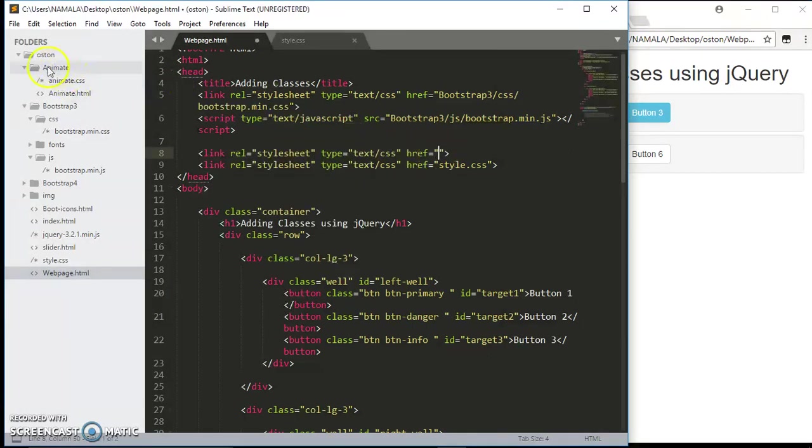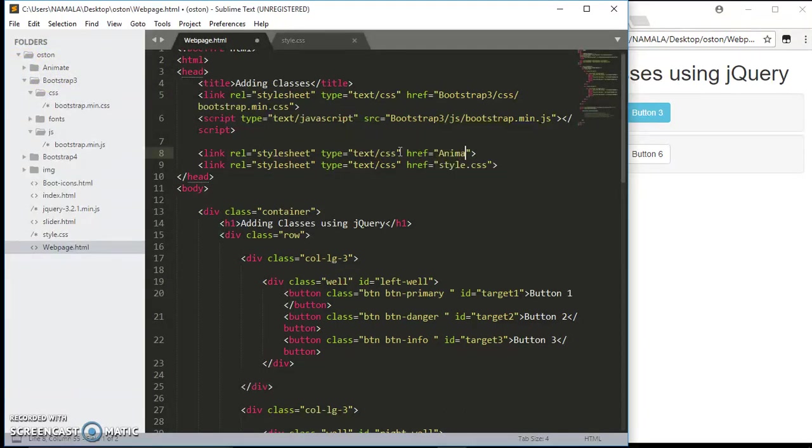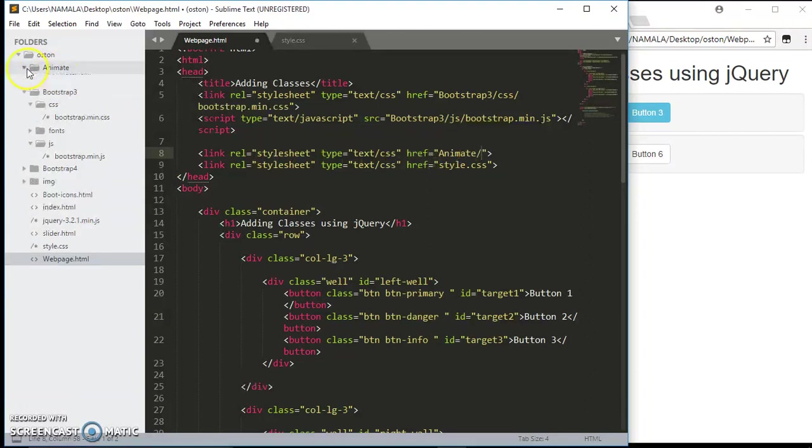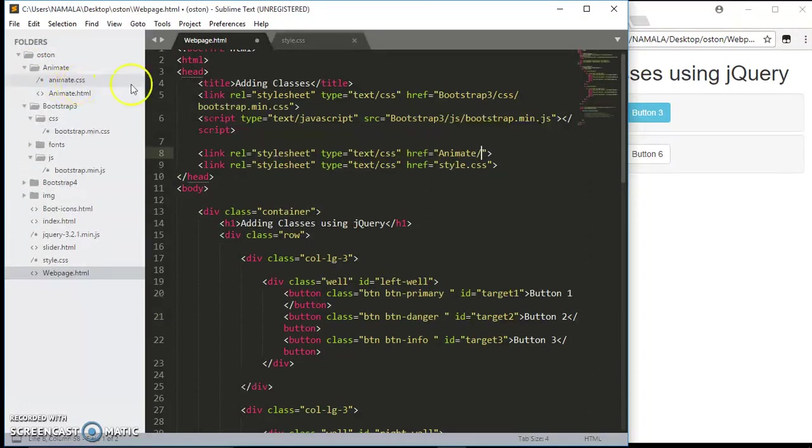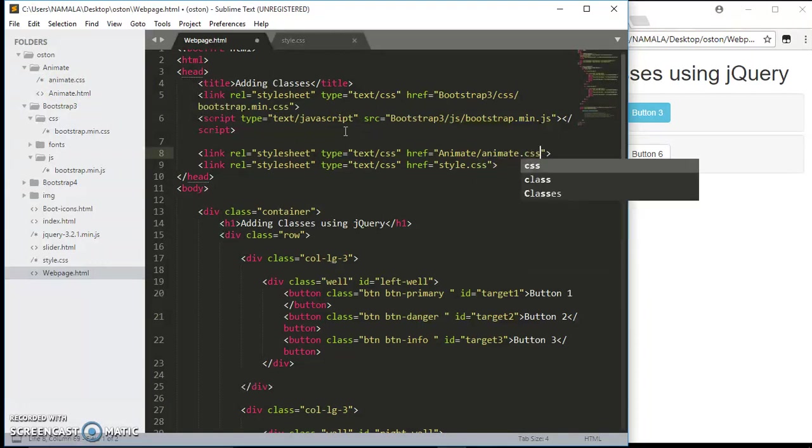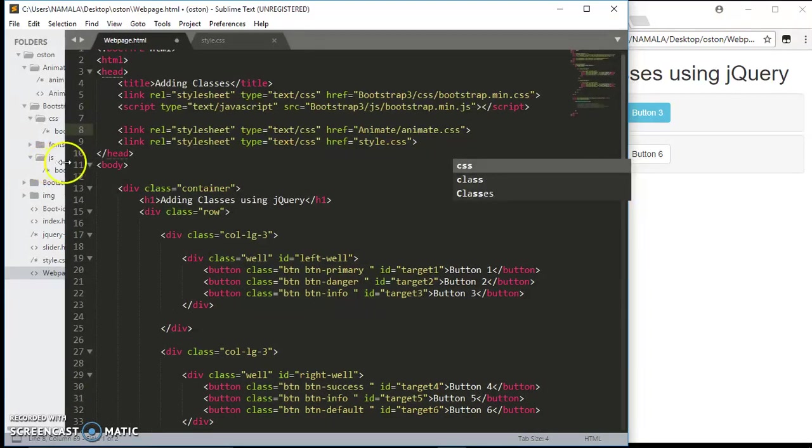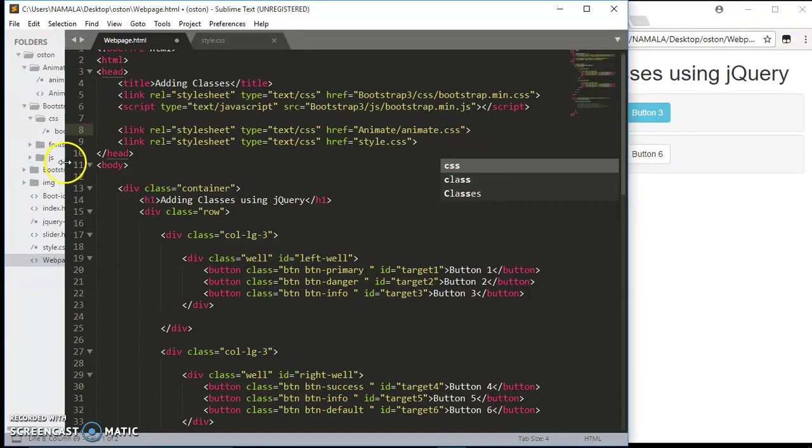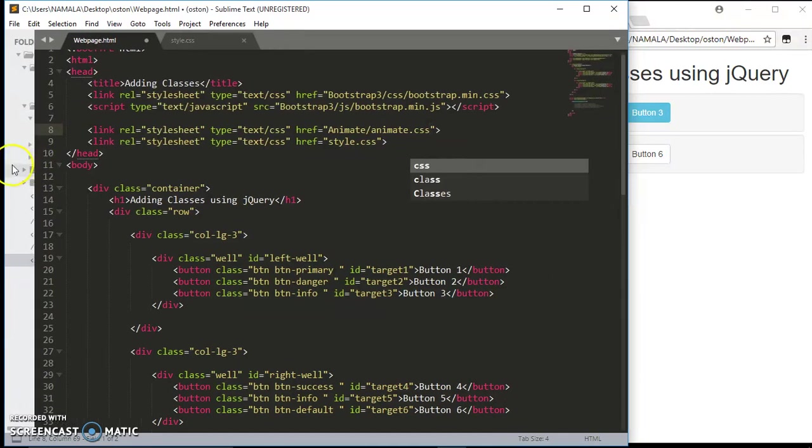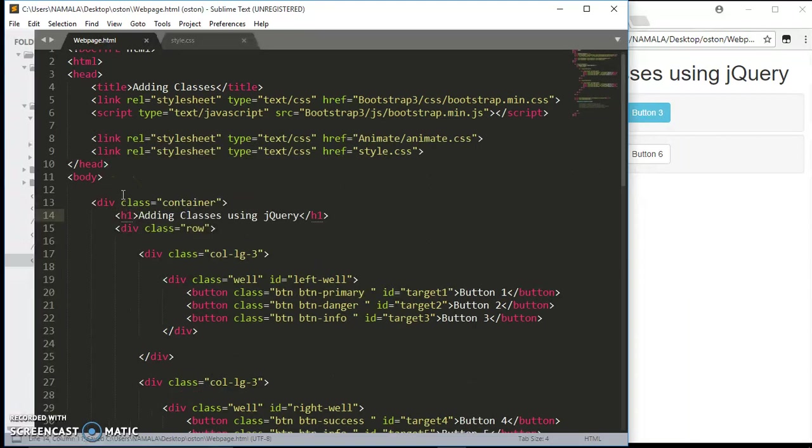I'm just going to link, so the href. We have in this folder animate forward slash, so inside animate we have animate.css. Write animate dot css. Yes, that's it. We have finally included the animate.css file in our project.